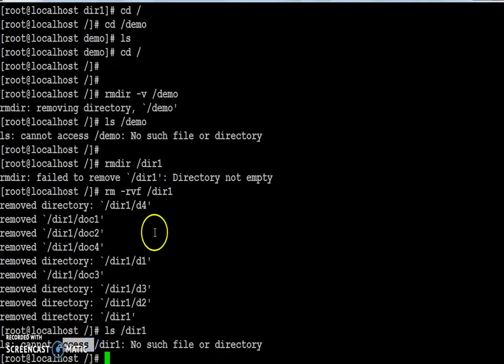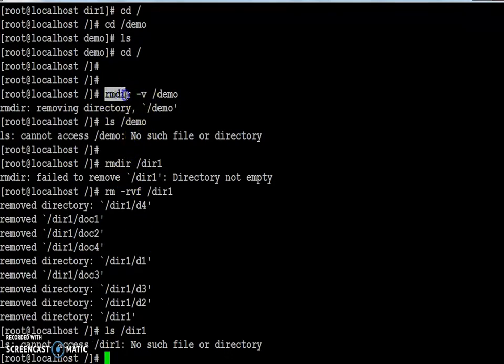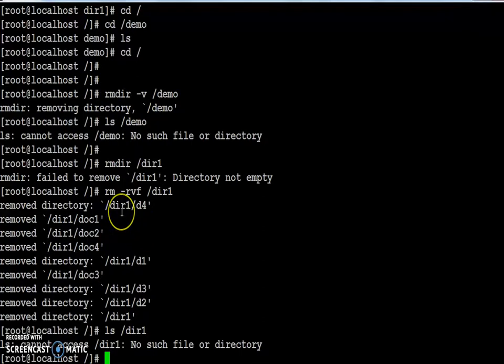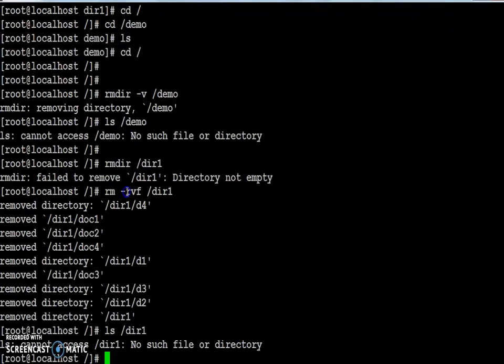Always remember, if you want to remove an empty directory you can use the rmdir command. And if you want to remove a folder and all its contents, you have to use the rm command with the recursive option. Thanks for watching.